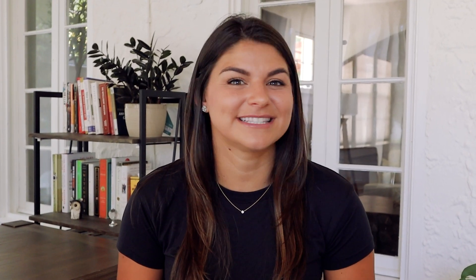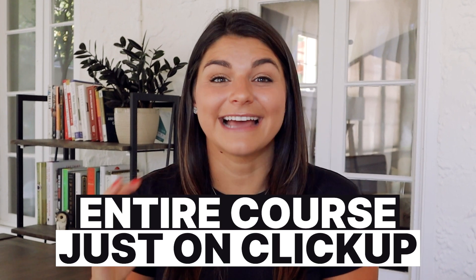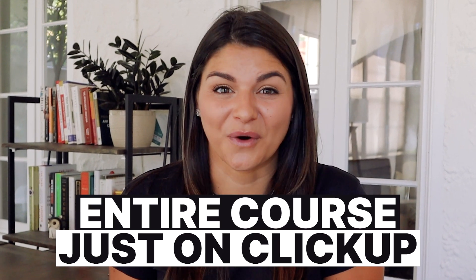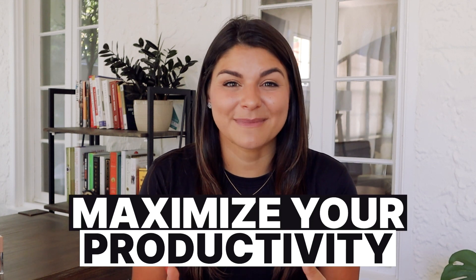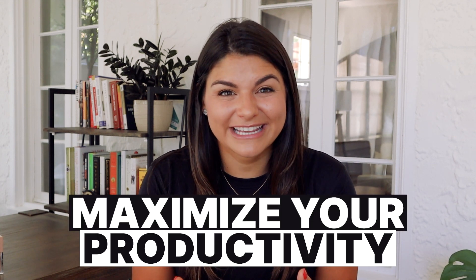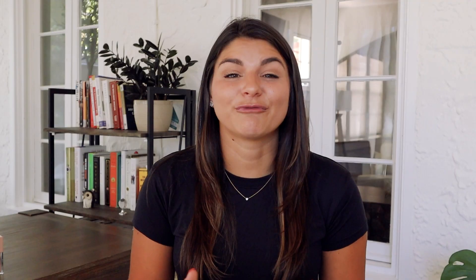Now all the templates that I went through in this video are actually available in our System School, along with so many other templates, video tutorials, an entire course just on ClickUp to help you really learn how to maximize your productivity, organize your business, and really be able to grow and scale with ease. I know that's a big promise, but if you really do utilize the tools that you have to organize your business well, that is what's truly possible for you.